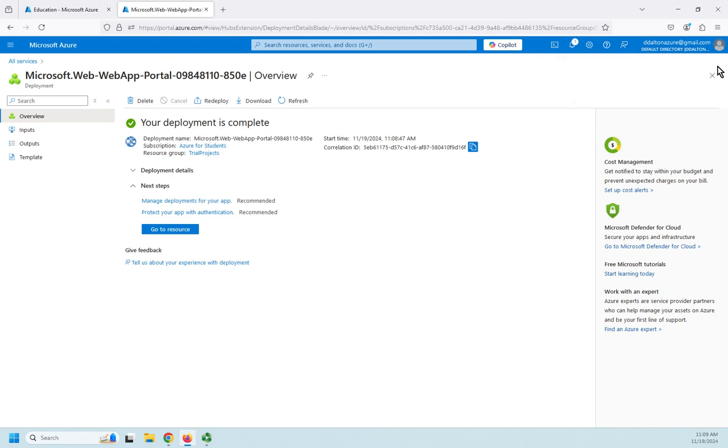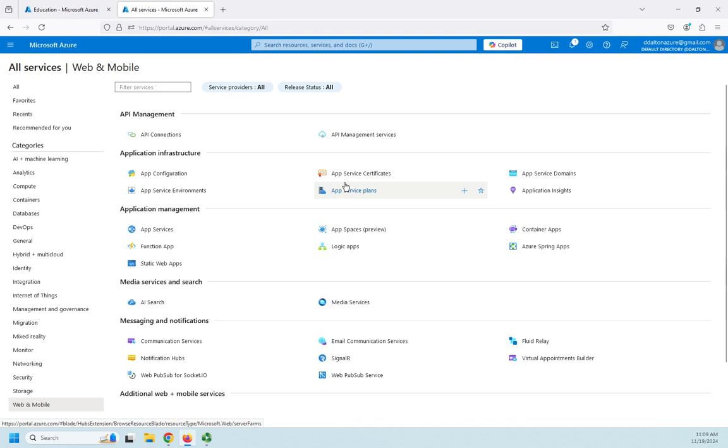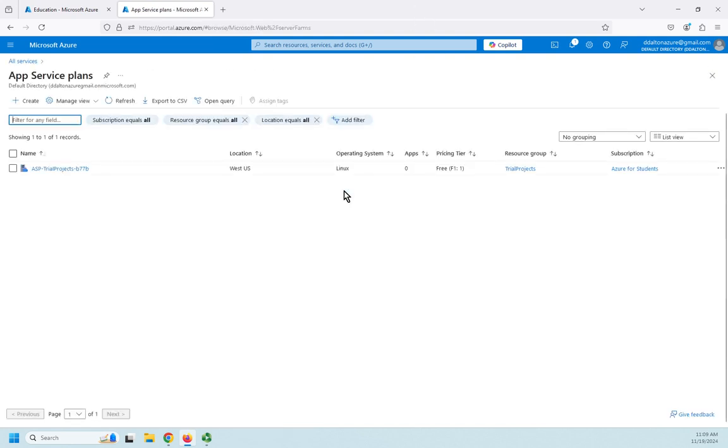So I'm going to go ahead and close this and let's go back to all services. And I want to find my application service plans. And I'm just going to search for this. Oh, right there. Application infrastructure. Never mind. I just saw it. I'm not going to search for it. App service plans.